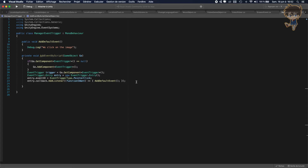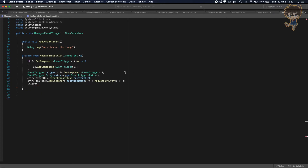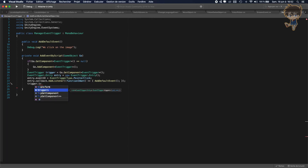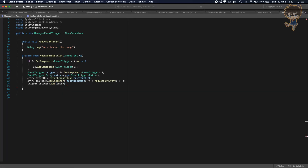After adding the listener, don't forget to add the entry from your trigger. Remember, the trigger corresponds to our list, and we want to add what we just entered — our entry. So trigger.triggers.Add(entry). Close the semicolon.